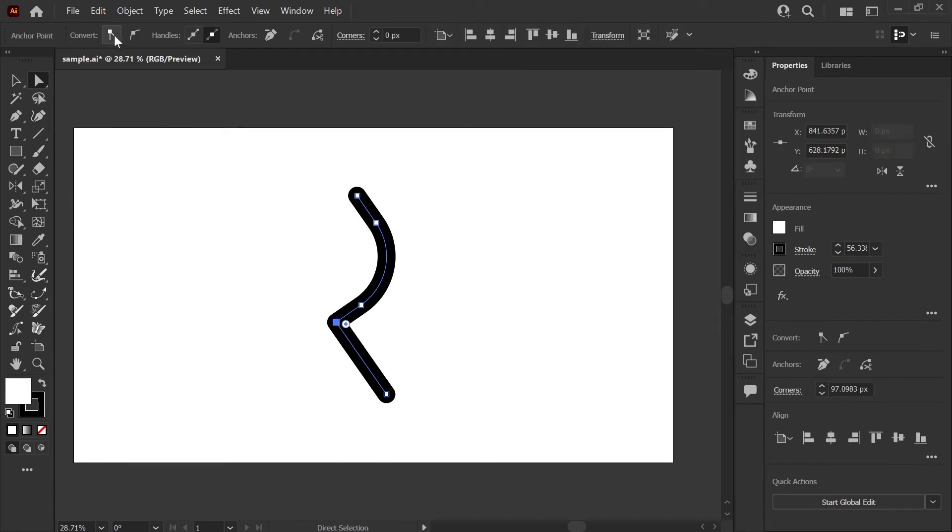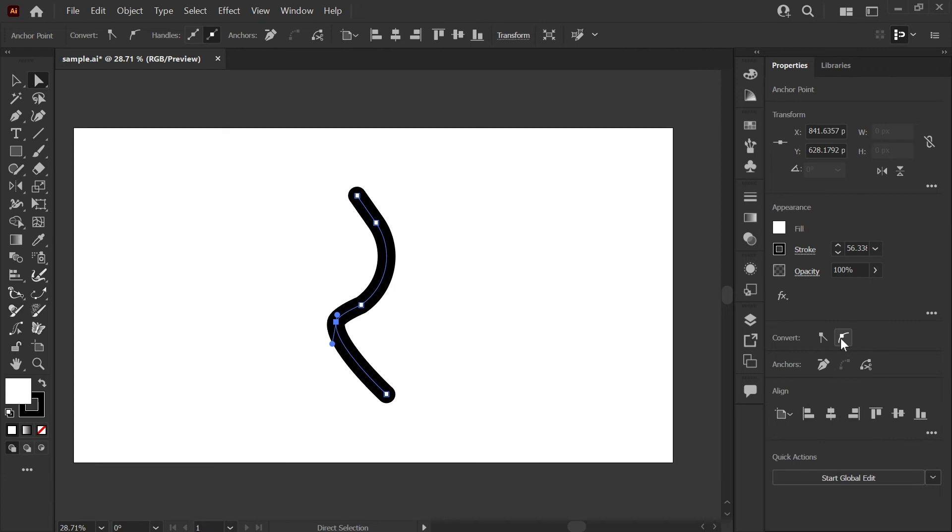For that, we will use the convert options which appear up here in the control bar, or they'll appear here in your properties panel. You can convert from a sharp corner point here to a smooth point and vice versa. So I'm going to click the smooth option and show you what happens. Now we have an angle with handles that we can individually drag.